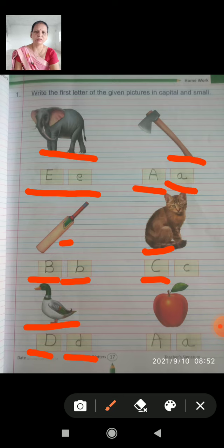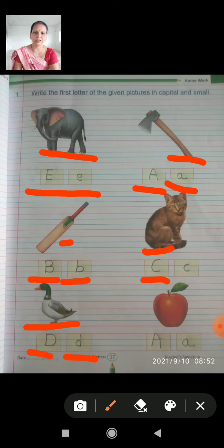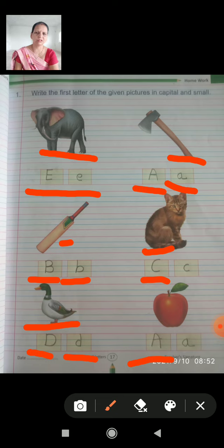What is this picture? Apple. A for apple. So, A is the first letter. Capital A is written, and the small letter a is written.